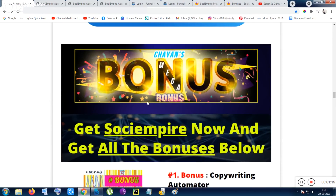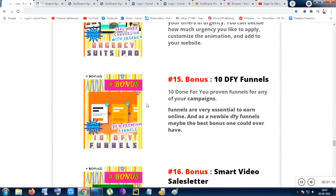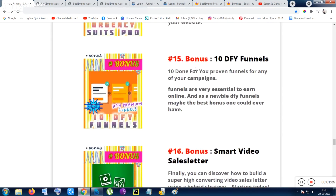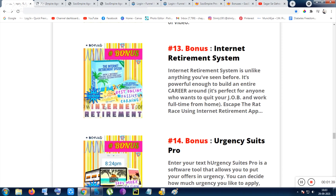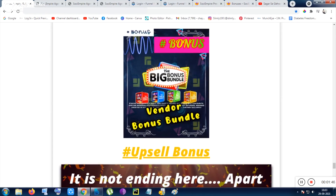Inside the front-end product, I will be giving you 29 bonuses. I have gathered them from every aspect in one place. I have included Traffic Beast, urgency software like Urgency Pro, some PLR software, and Internet Retirement — which is a video course. These are the best bonuses I can give you.